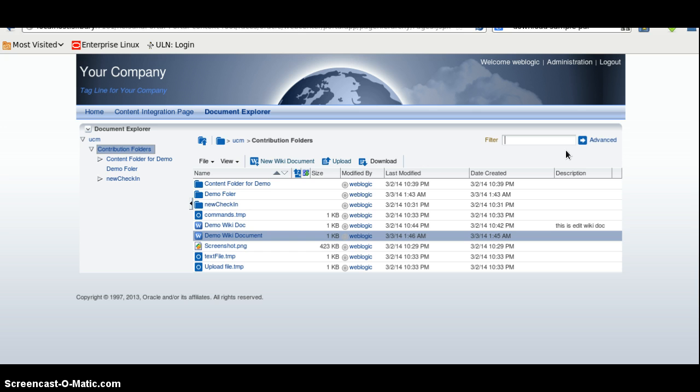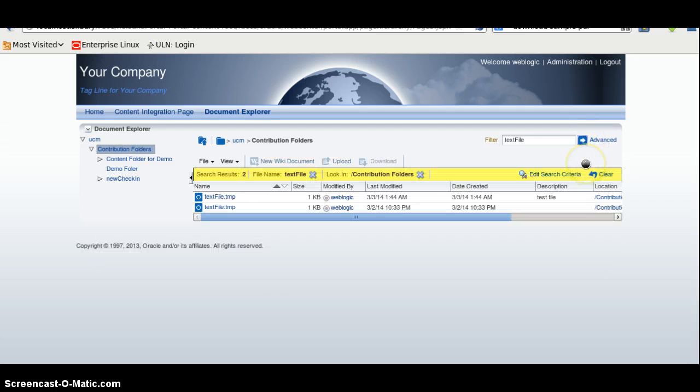And we can also search some file. File responds here. And we have two different files.